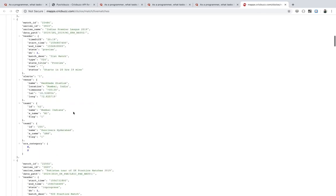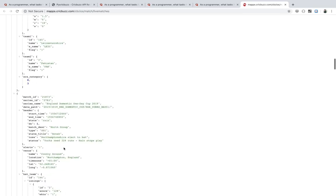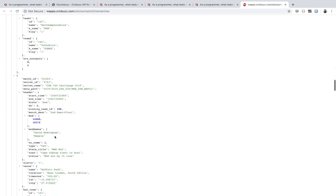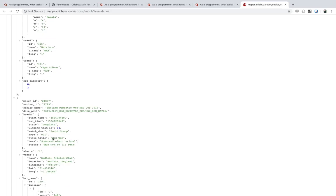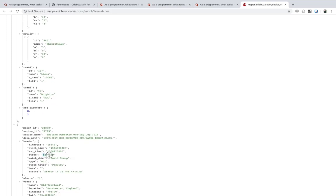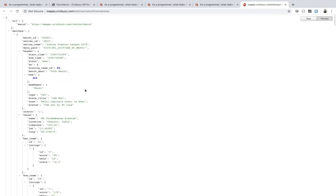Some matches are affected by rain and already finished, and some are in a preview state which means they are upcoming. For upcoming matches you can't get commentary or scorecards, but for live and recently concluded matches you can use all the features I've developed. The data is in JSON format.